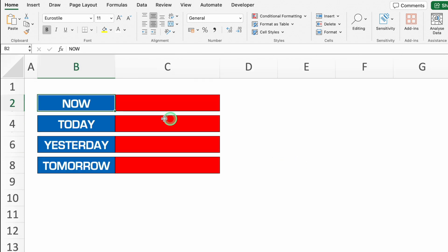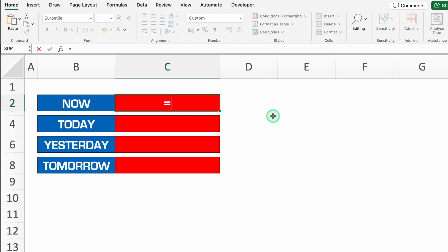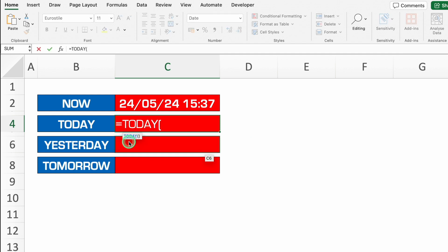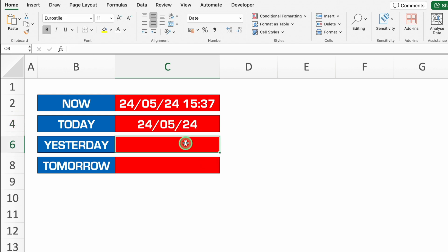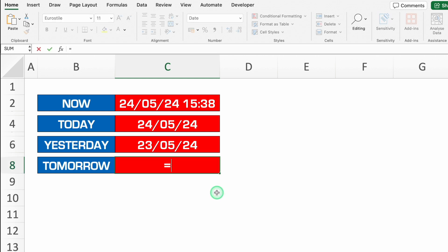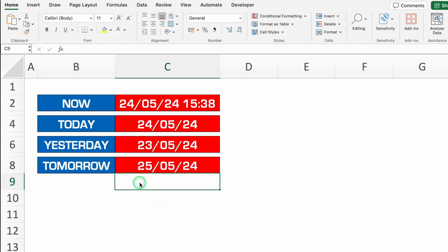Let's see another formula. Over here we will see NOW, TODAY, and tomorrow. From NOW we get current time and current date. So the formula will be plus or equal to NOW, bracket open, bracket close — we don't have to insert anything in between — now I'll hit enter. So we got today's date and current time. From TODAY we can get today's date — plus or equal to TODAY, bracket open, bracket close, and I'll hit enter. So I got today's date. For yesterday — plus or equal to TODAY, bracket open, bracket close, minus 1, enter. For tomorrow — plus or equal to TODAY, bracket open, bracket close, plus 1, enter. So we got tomorrow's date.